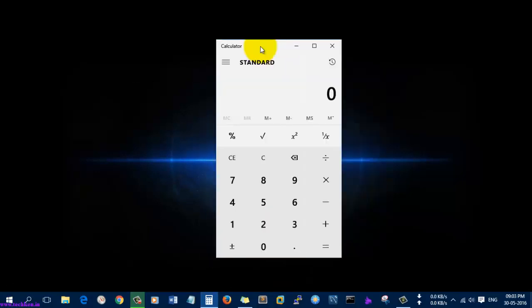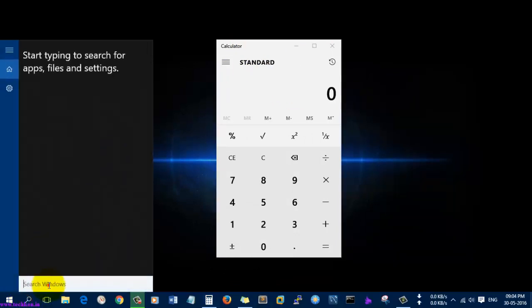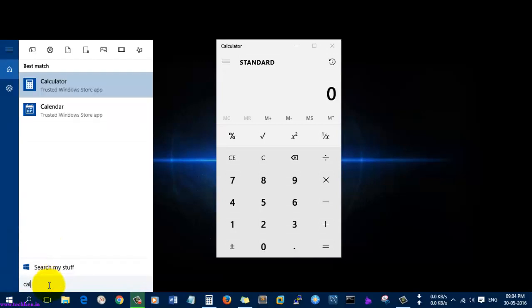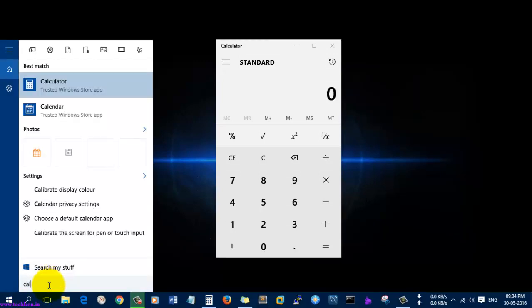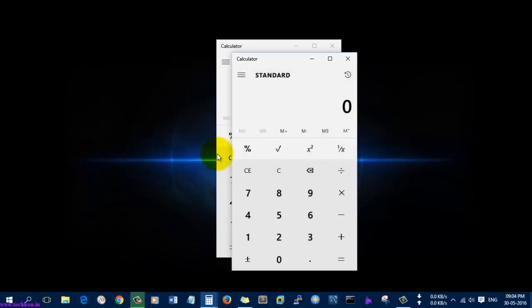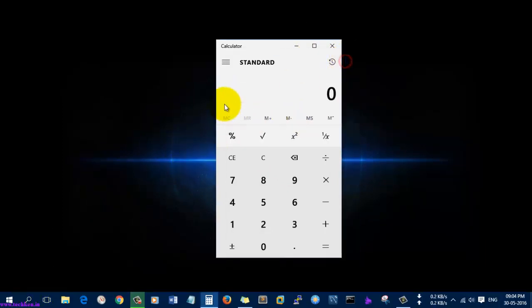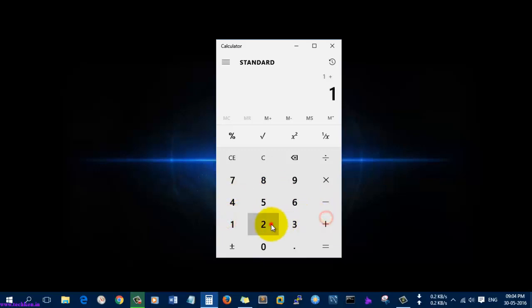First of all, you open the calculator in Windows 10. You can also search for calculator using Cortana. Here you can see you can do the normal calculating options.